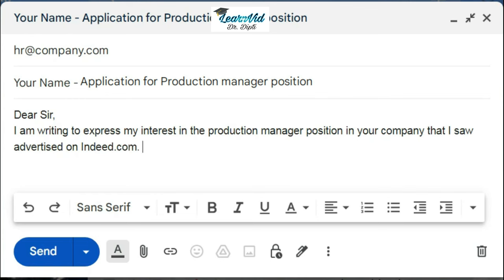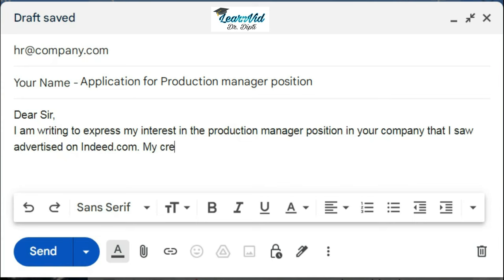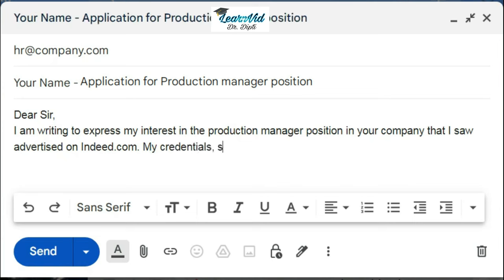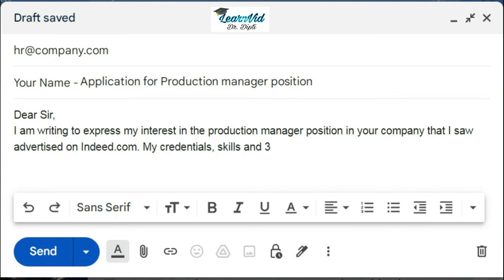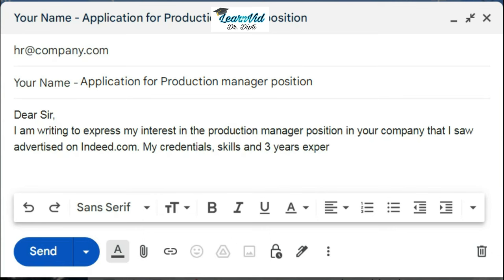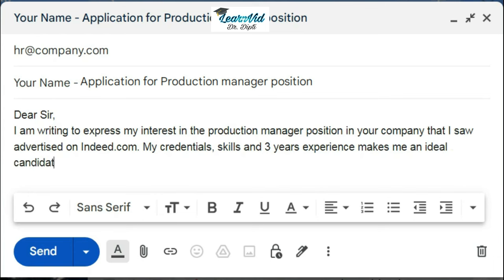Then you can write, "My credentials, skills, and three years experience makes me an ideal candidate for this role."